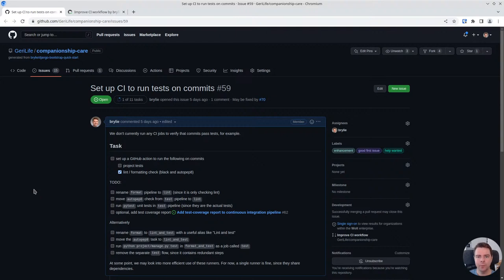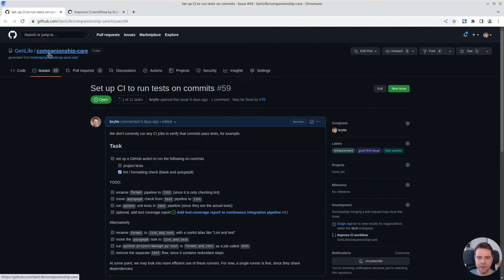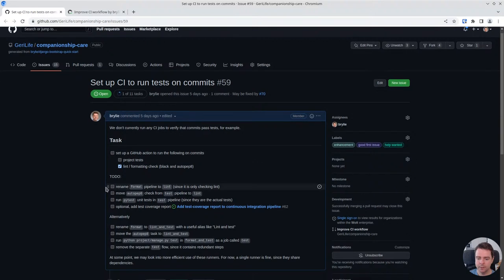Hello and welcome to a recap of today's Python and Django live code hangout. We've been working on the JerryLive companionship care app today and just some relatively minor improvements to our continuous integration pipeline.